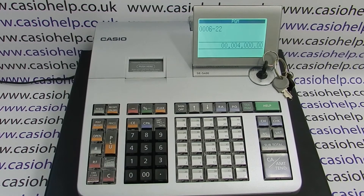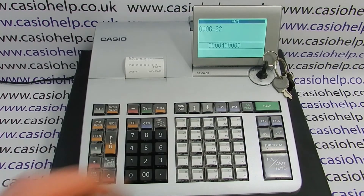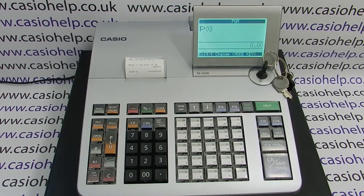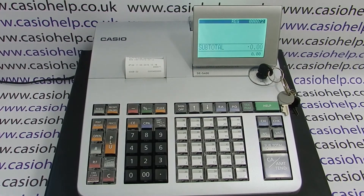Then press the cash button and finish off by pressing subtotal. Turn the key back around to the register position and the machine will be copy receipt enabled.